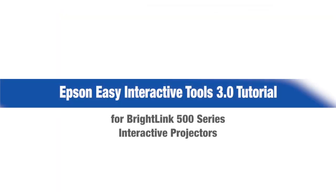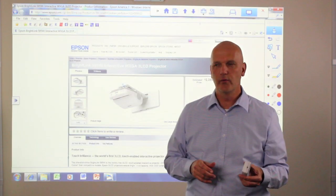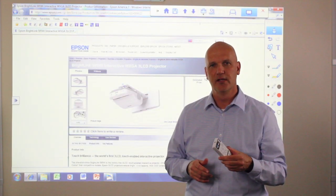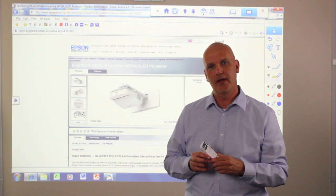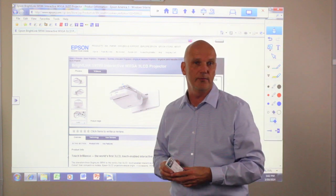You should familiarize yourself with the Easy Interactive toolbars. We're going to go over some of the basic functions so you have a better idea of the things you can do with your projector.